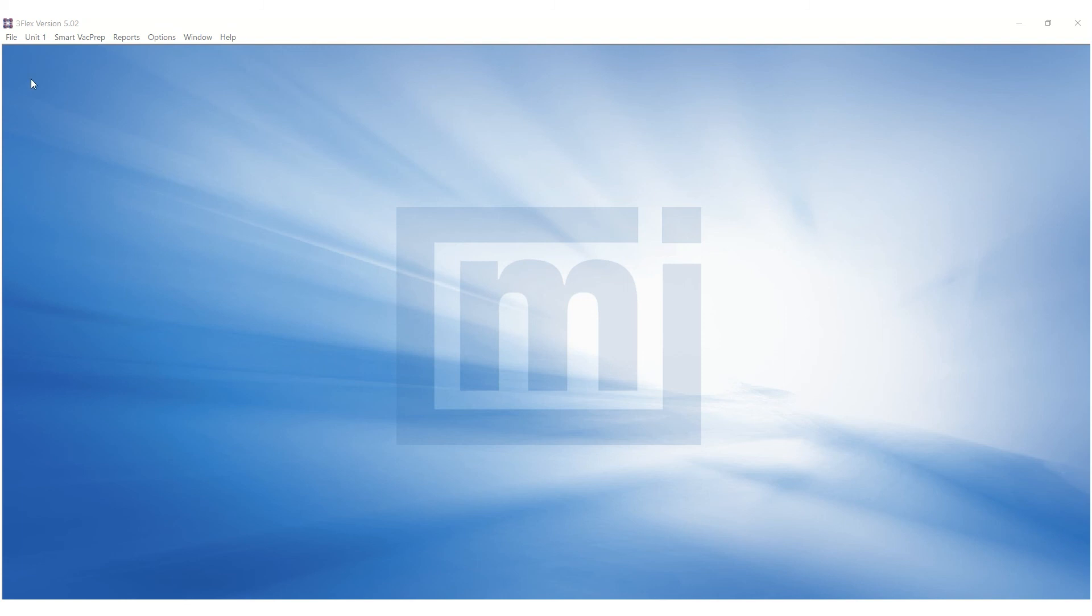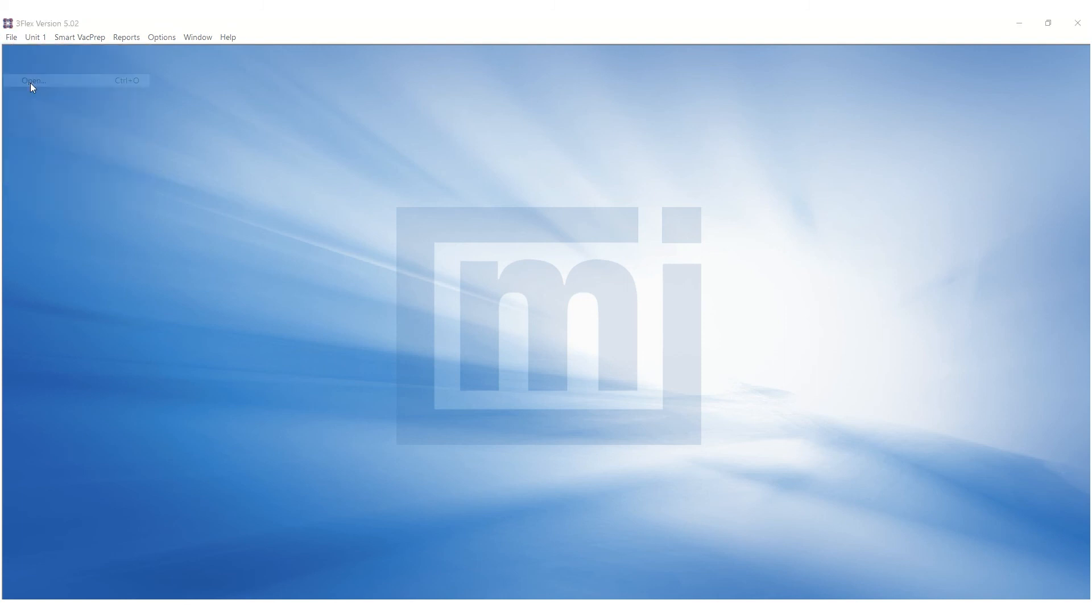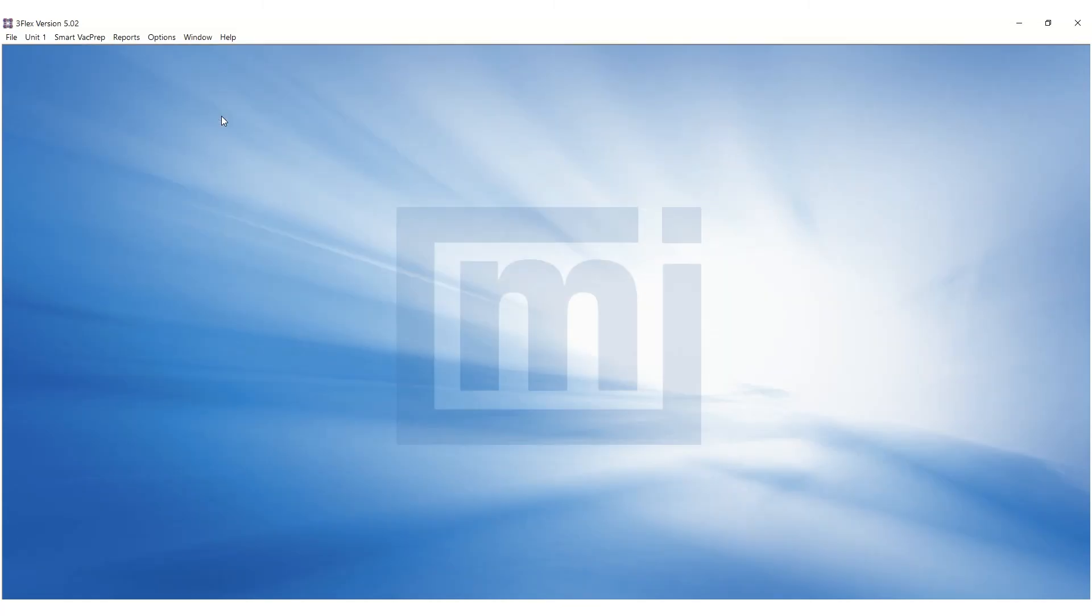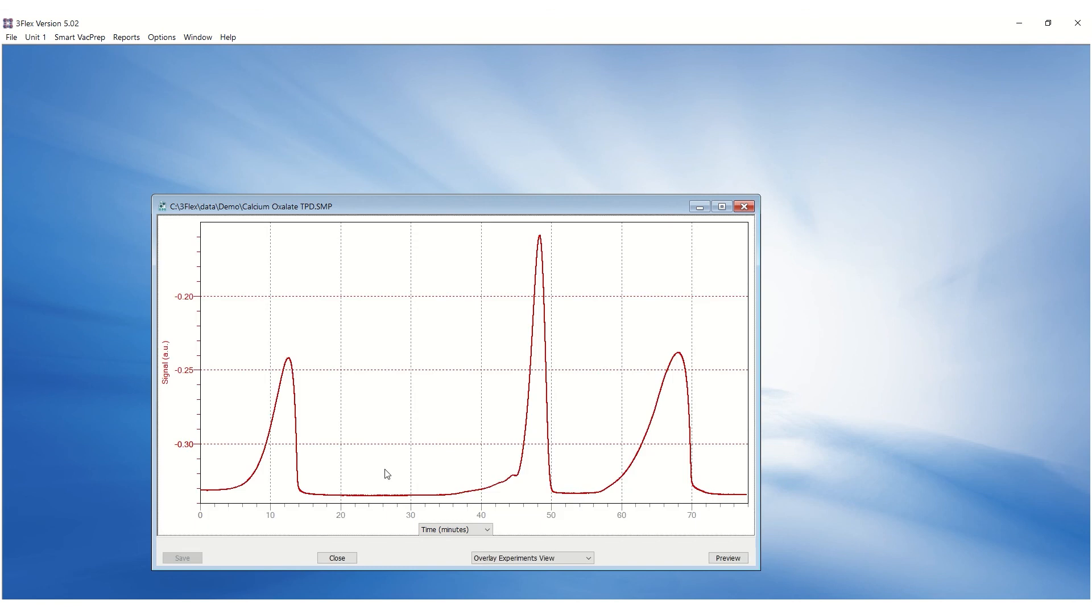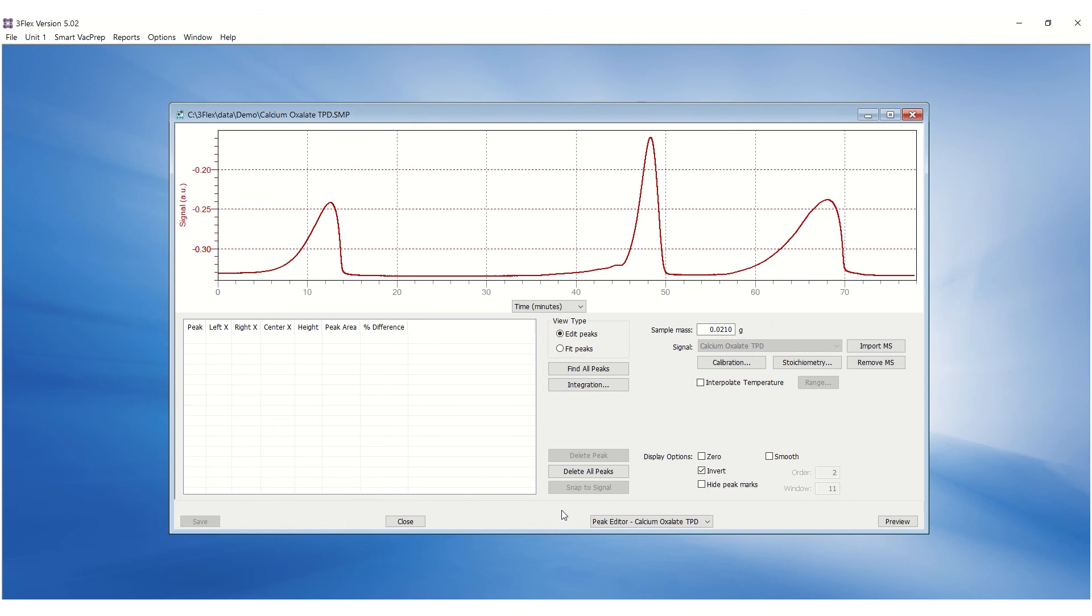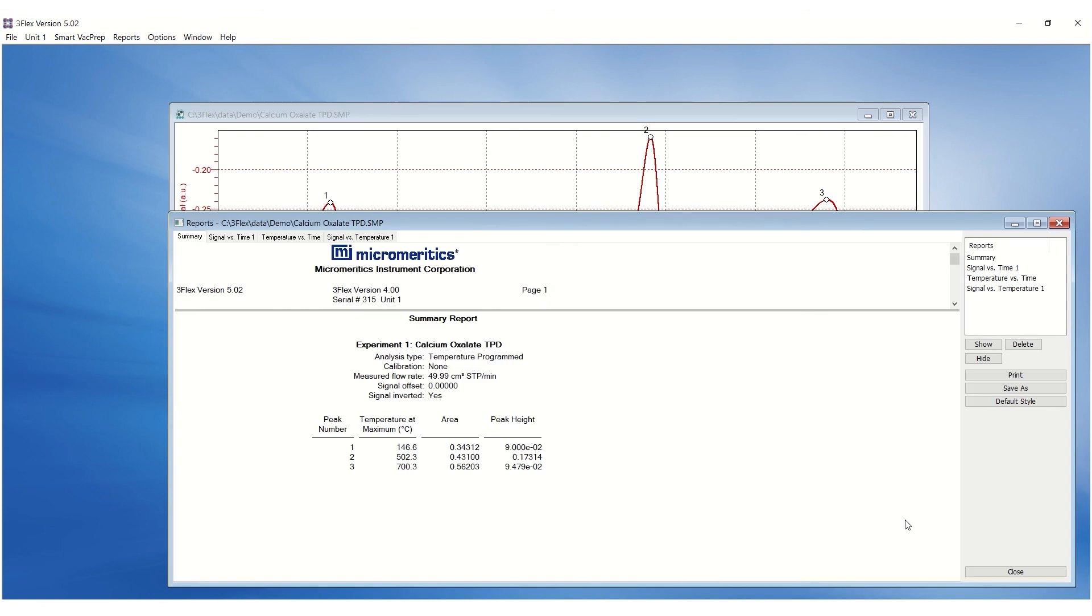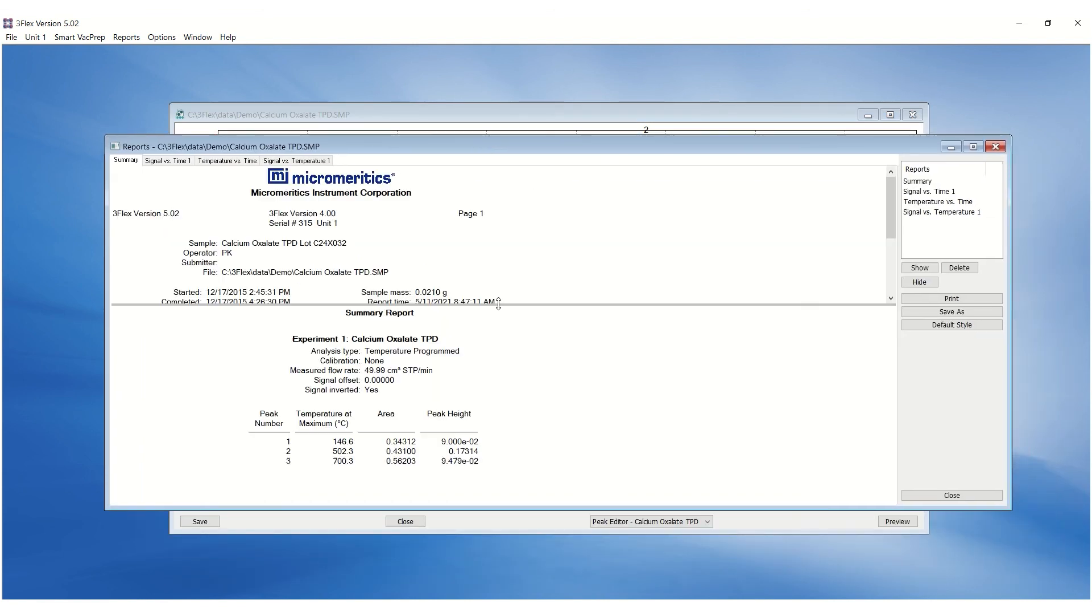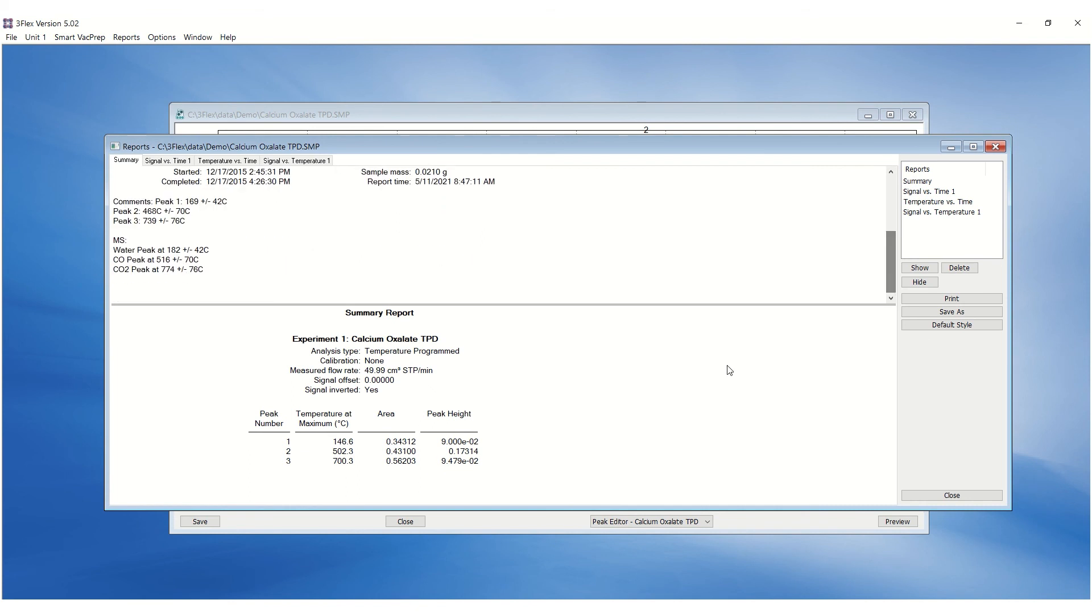Once the analysis is completed, go to the File menu and click on Open to open the sample file. Click on the drop-down menu and select Peak Editor. Click on Find All Peaks and this will automatically select all the peaks. Click on Preview to view the result. Ensure the temperatures are within specifications entered in the Comments section.